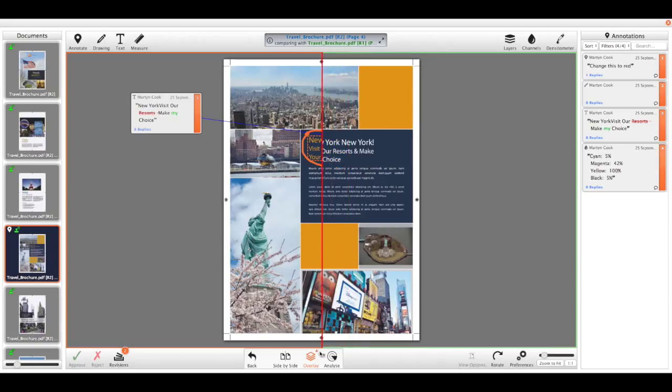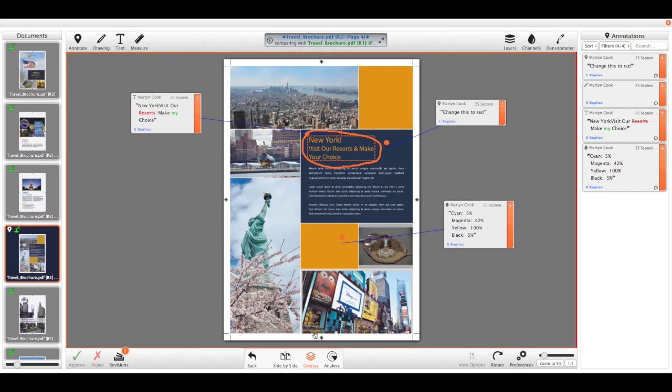I also have the option of blinking between the two different versions, so quickly toggling between the two files and seeing what's changed.